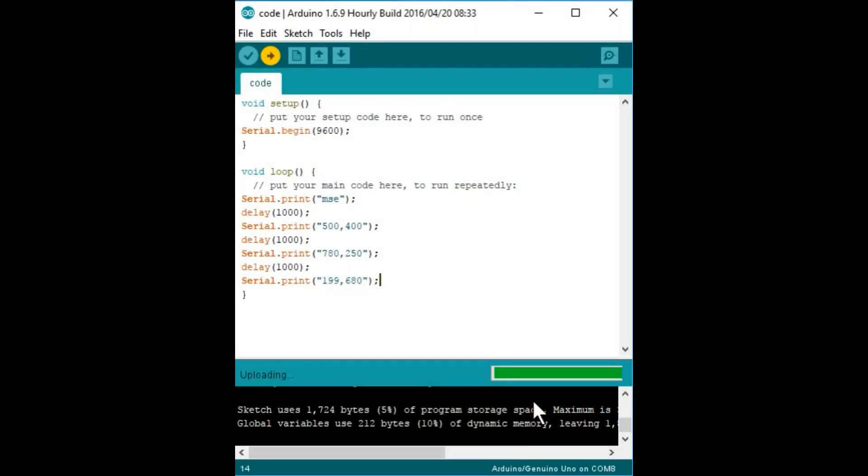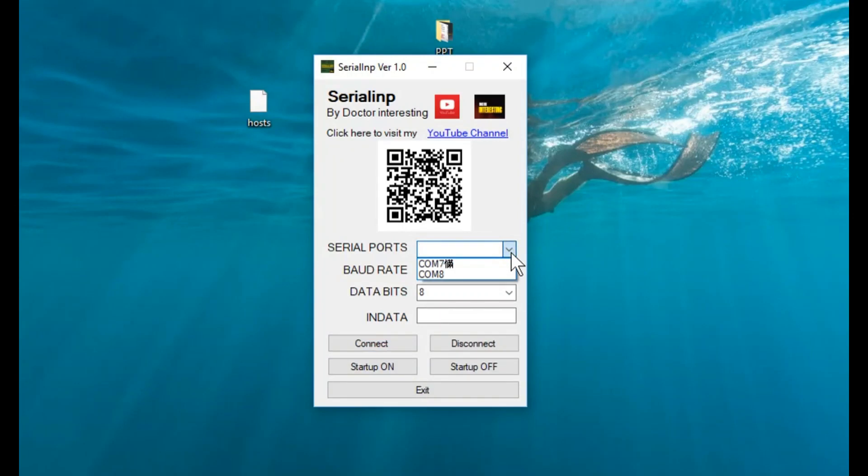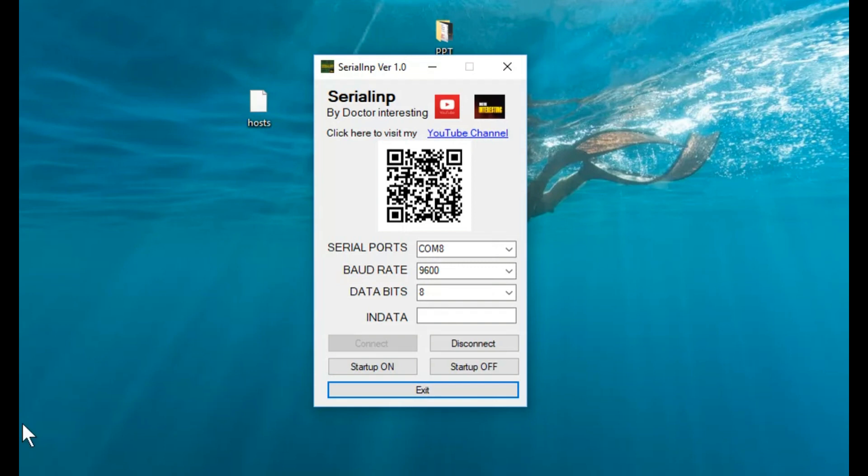Let's burn the code and start Serial INP. Set the appropriate COM port and set baud rate as per the code. Hit the start button and there you go.